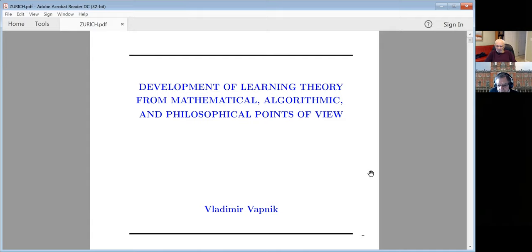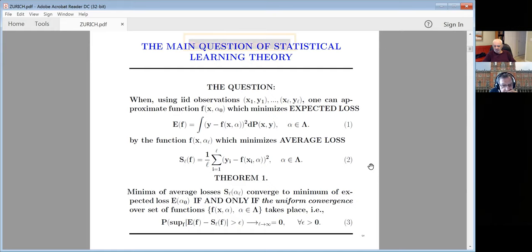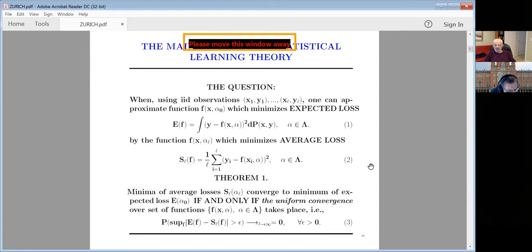The first part of my talk is the statistical foundation of learning theory — what is this theory of generalization? Let me start with the main question of statistical learning theory: when using IID observations, can one approximate the function which minimizes the loss functional by the function which minimizes the average empirical loss?